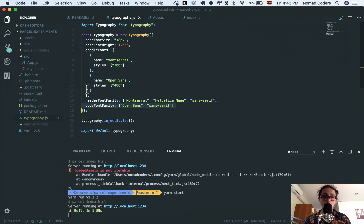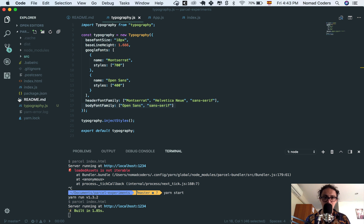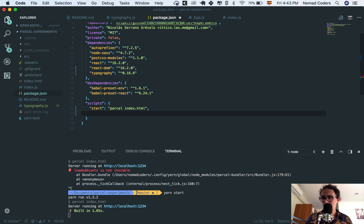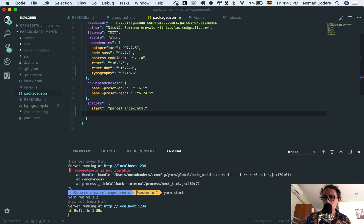Now, next up, we need to learn how to build this thing for production, right? How to build it and compress and minify and all that stuff. Okay? So what we're going to do is that we are going to create a new script called build.